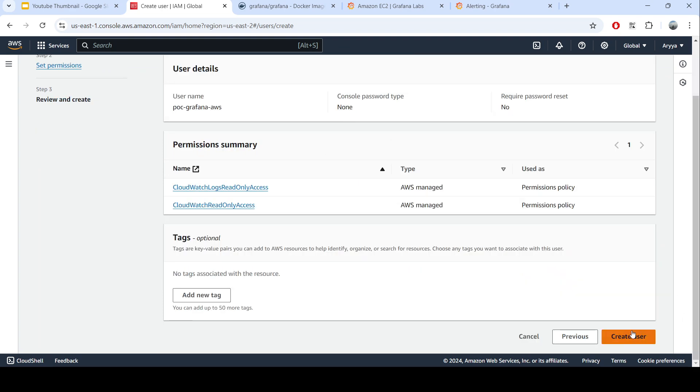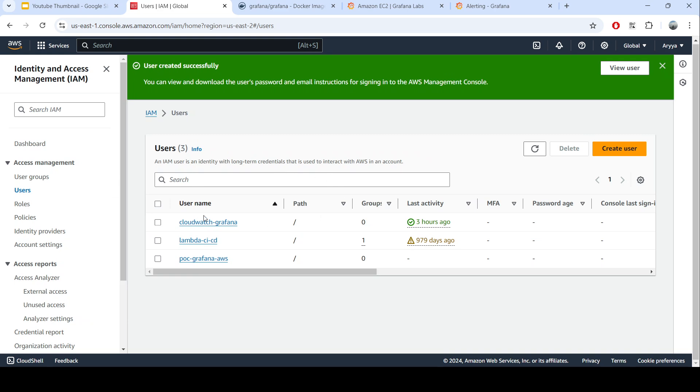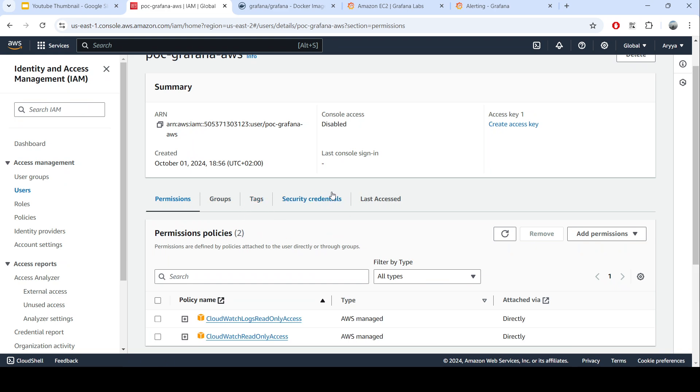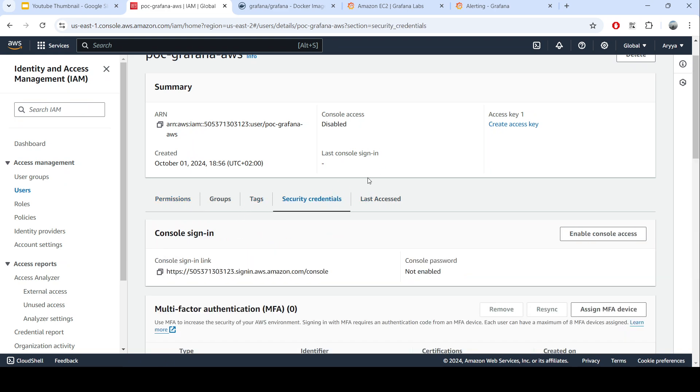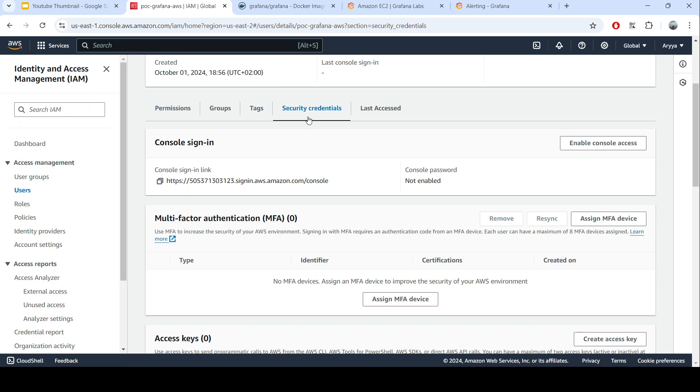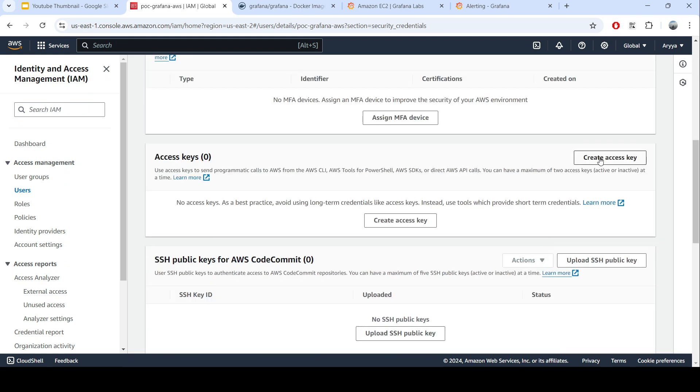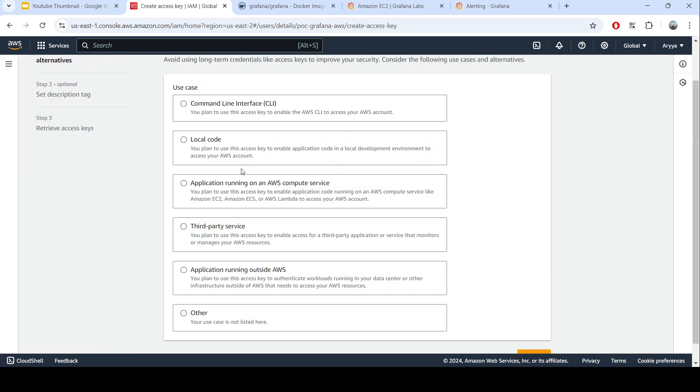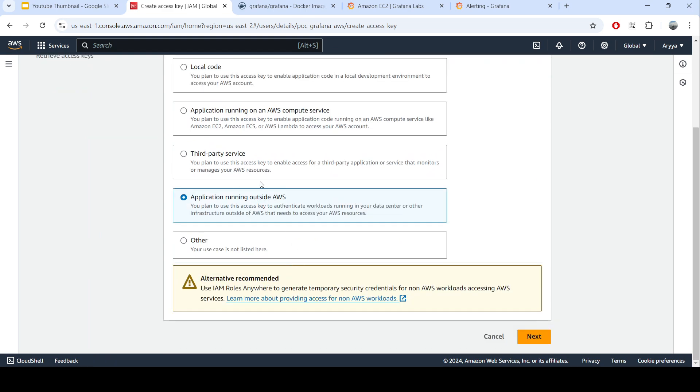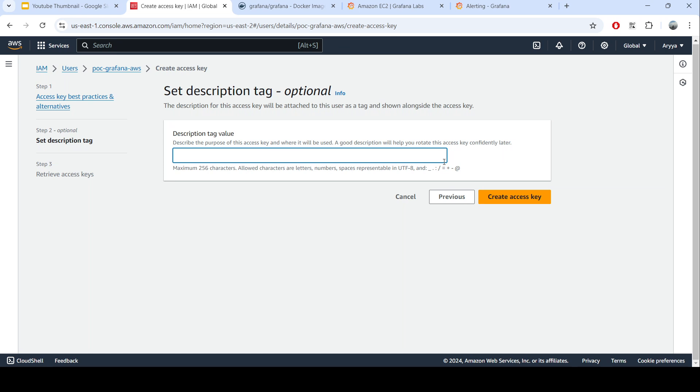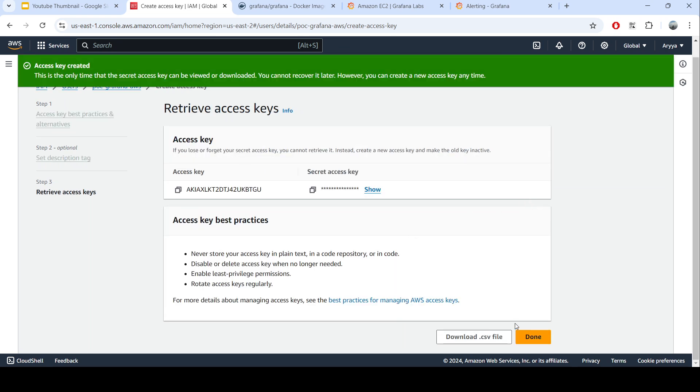Now you can create the user. After that, click the POC Grafana AWS, the one we just created, and go to security credentials and create the access key here. The access key here, you can choose other or application running outside of AWS because later you need to fill all of the credentials into Grafana. You can next, tag is like Grafana or something like this. Let's create new key. Let's copy this. So we already have the access key and also the secret.